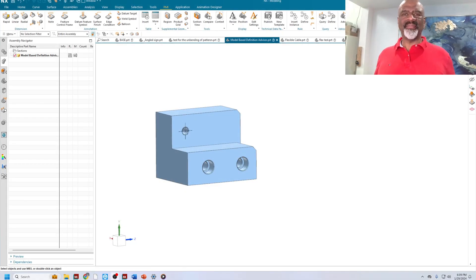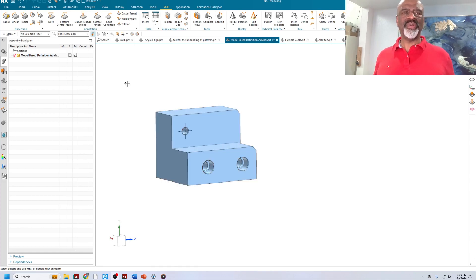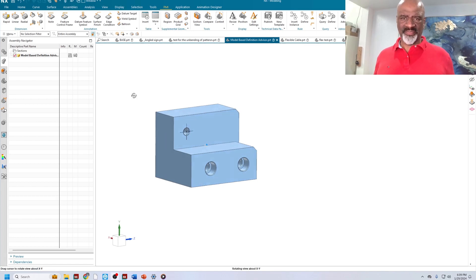Hello everyone. My name is Steve Samuel from Design Visionaries, and today I would like to show a little demonstration of PMI Advisor.